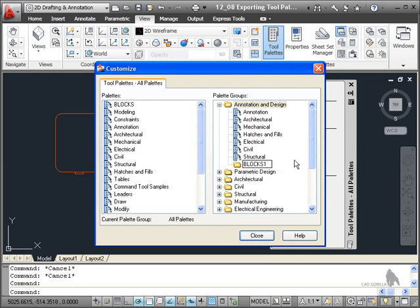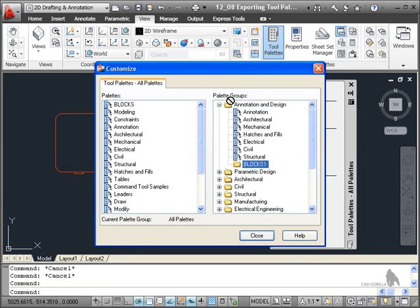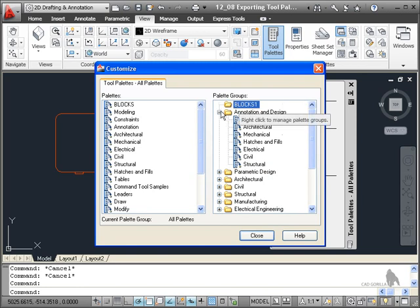Okay, make sure it says Blocks 1. Enter. Then, what you can do is you can just drag it. Click and drag and take it above annotation and design like that.